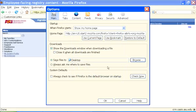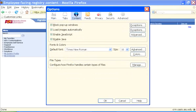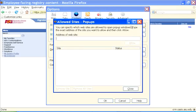To set up your pop-up blocker to work with PeopleSoft, click on the Content section. Ensure that Block Pop-up Windows is checked. Click on the Exceptions button in the pop-up blocker.